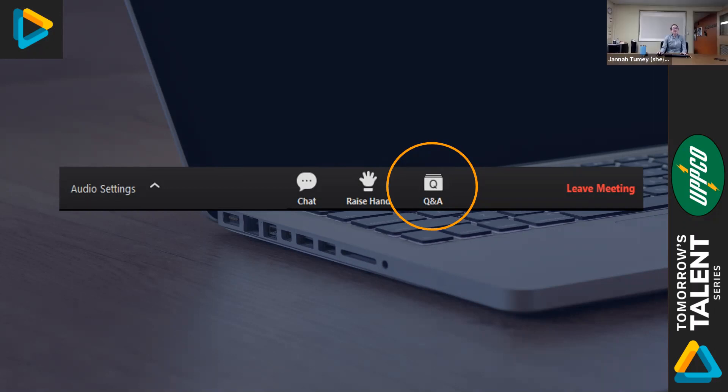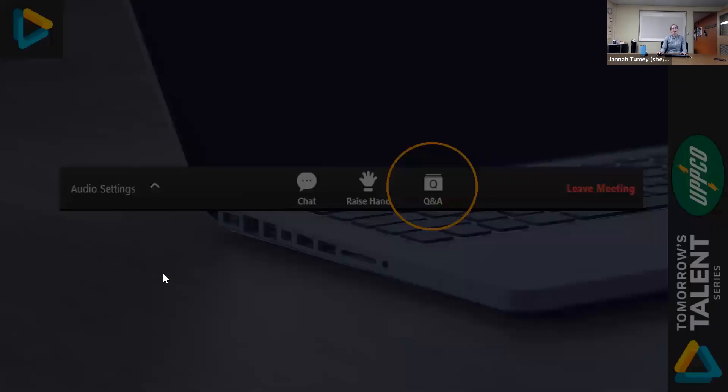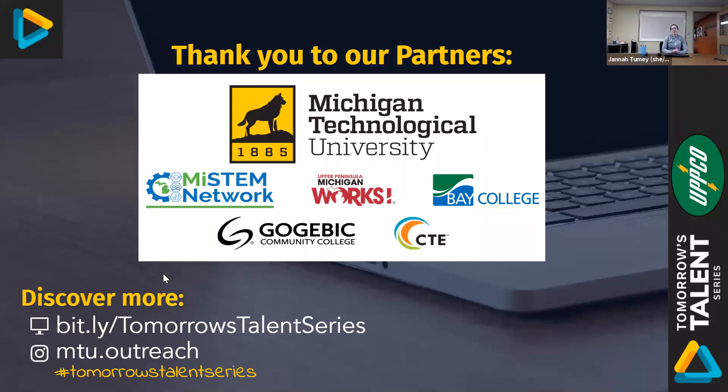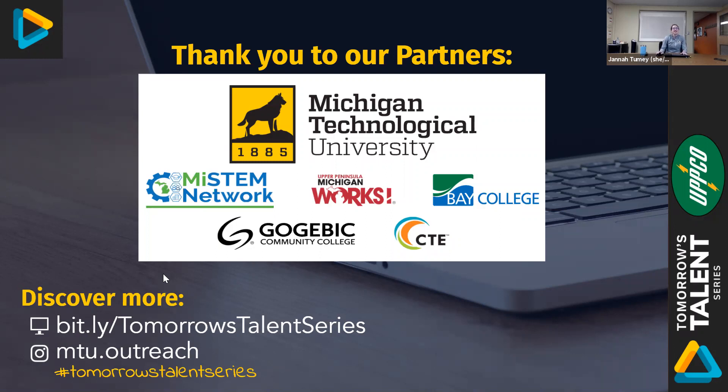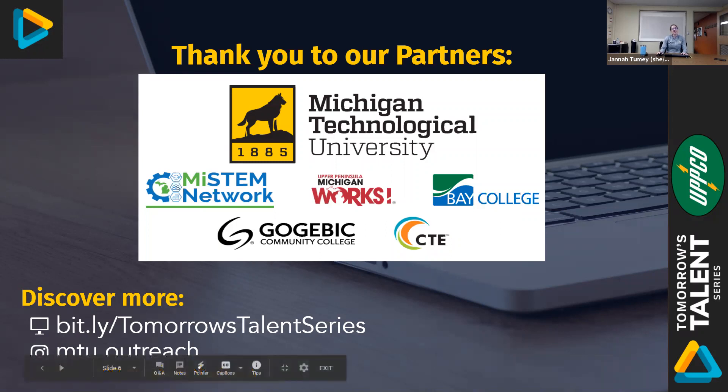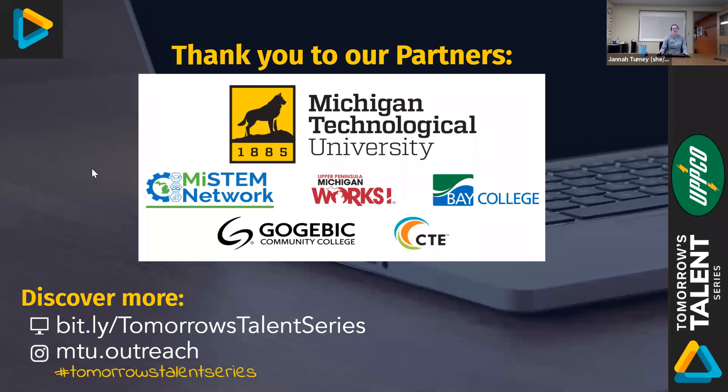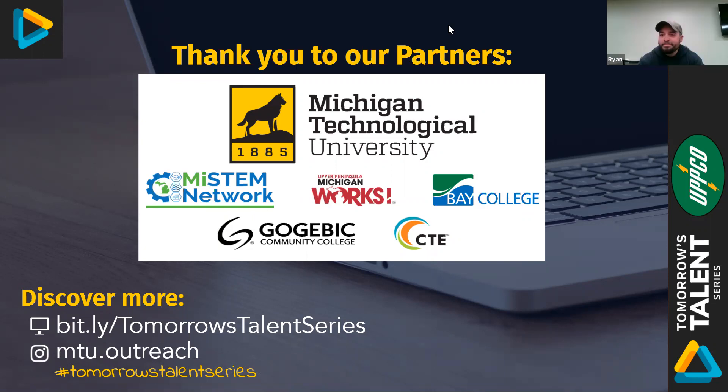All right, Ryan. Well, thank you so much for being here with us today. I also want to take a moment to thank our other Tomorrow's Talent Series partners, My STEM Network, Upper Peninsula and Michigan Works, Bay College, Gogebic Community College, and our CTE directors. If you liked this video and you want to learn about more careers, make sure you stop by our Tomorrow's Talent Series website and check us out on Instagram. Well, thank you so much for being here, Ryan. It's been a pleasure. Thank you. All right.